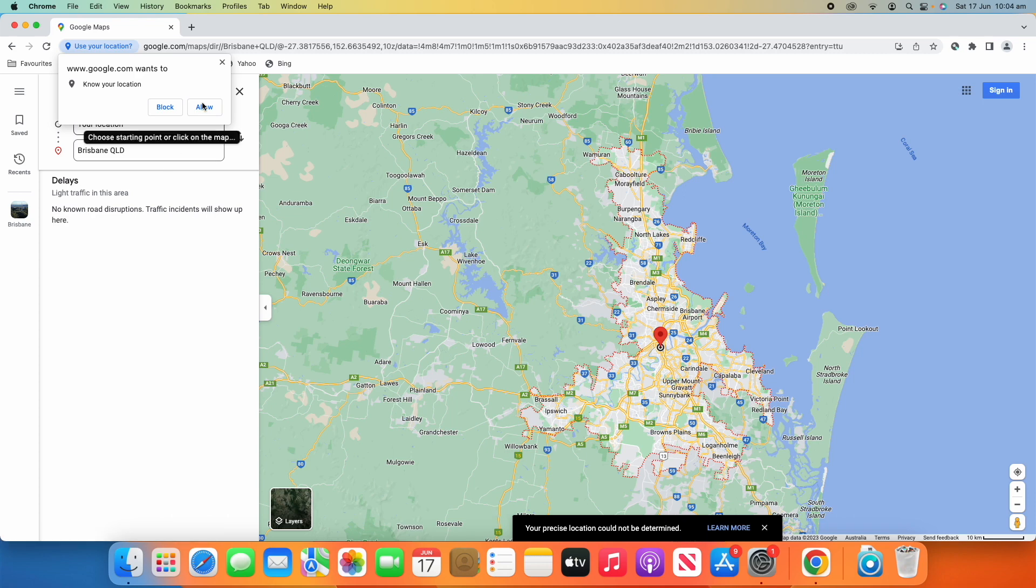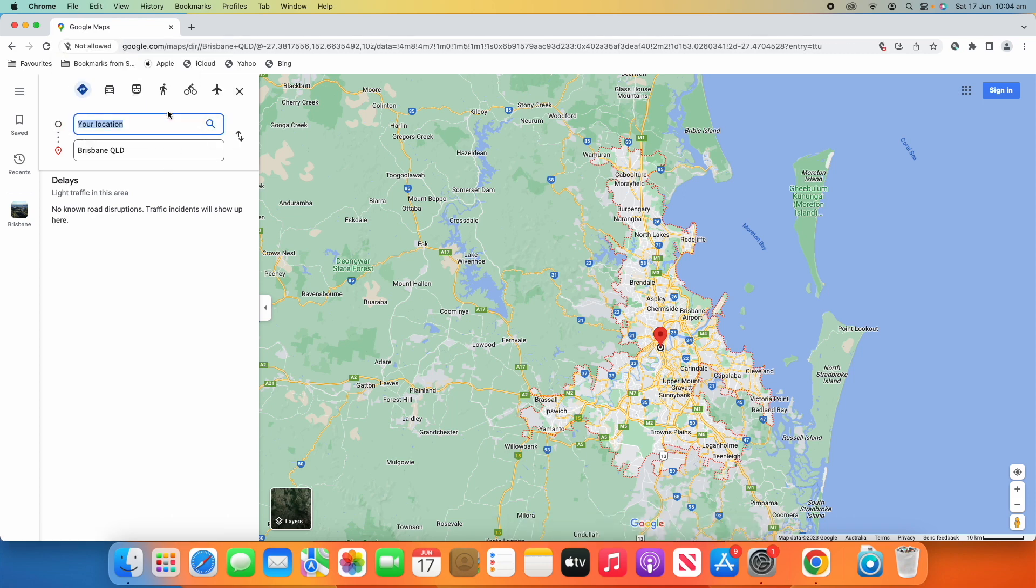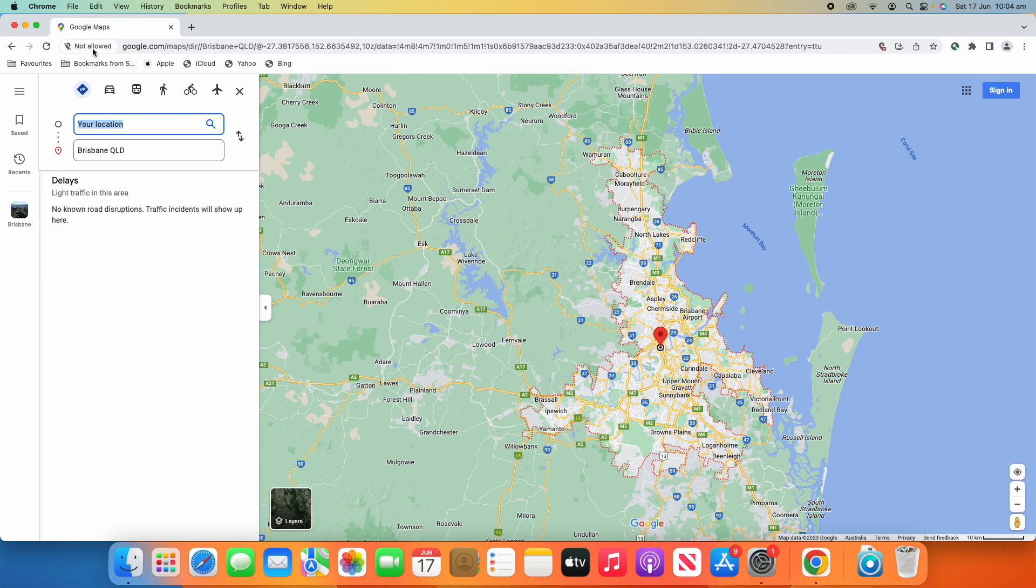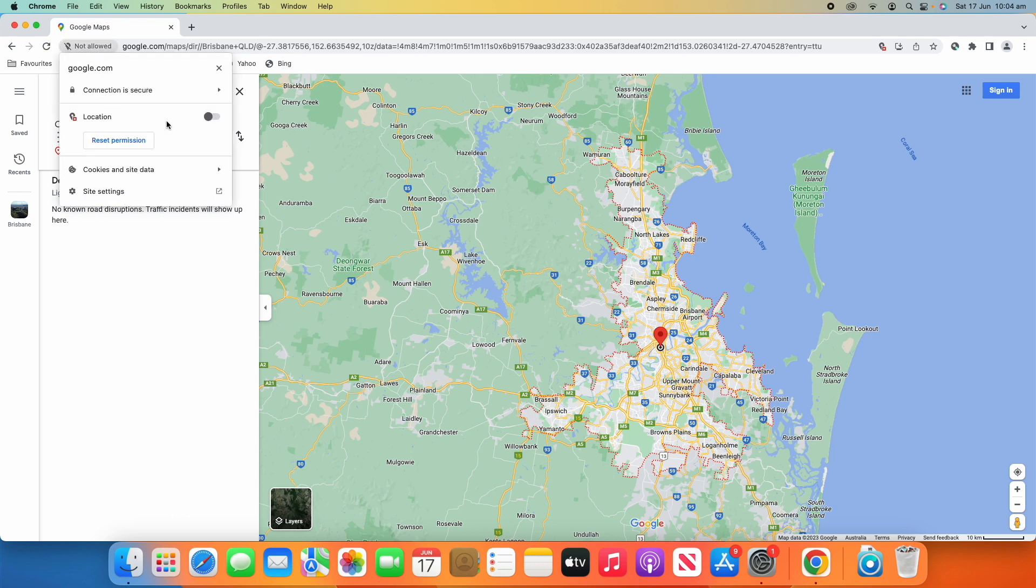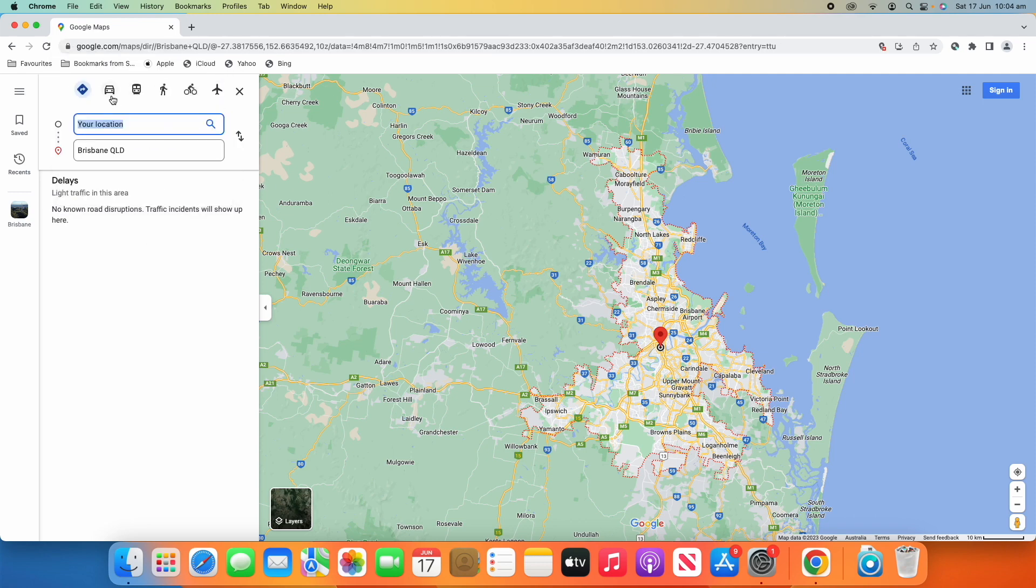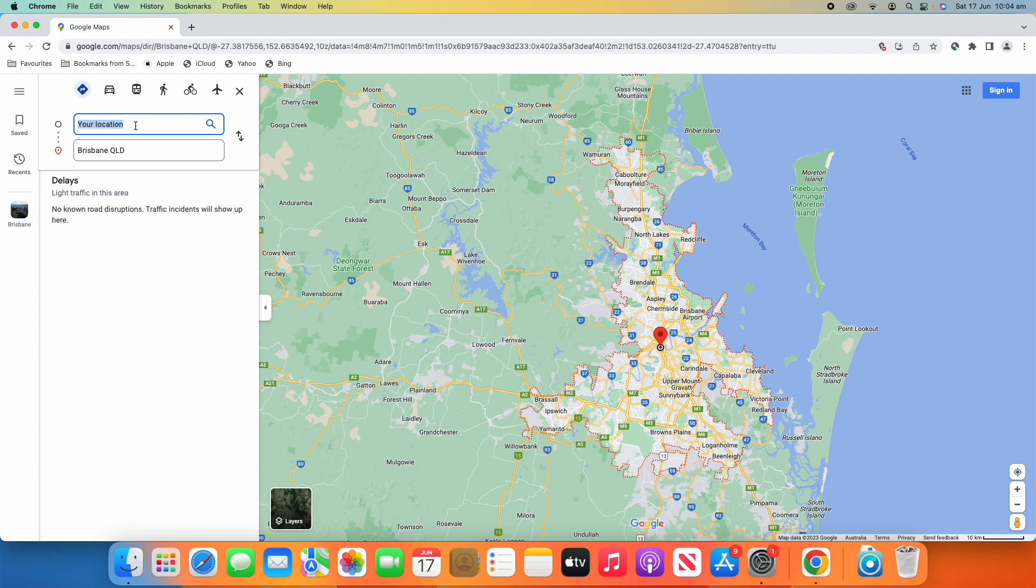Because I haven't put an input in here yet. And I'm just going to block that for now. It'll say not allowed up here in Chrome. And I can either reset the permission or turn it on there if I'd like to. But at the moment, that won't work. So, I'll need to manually input the address that I want to go in there from.